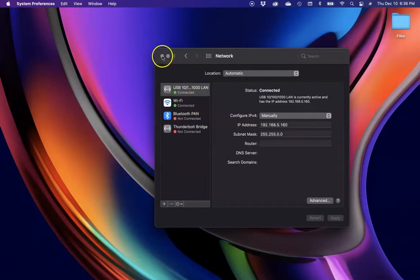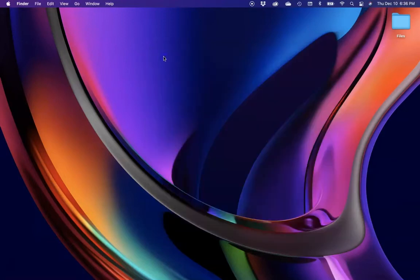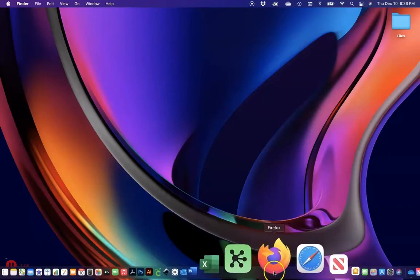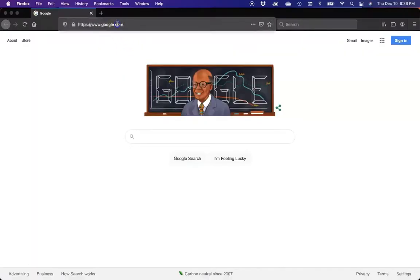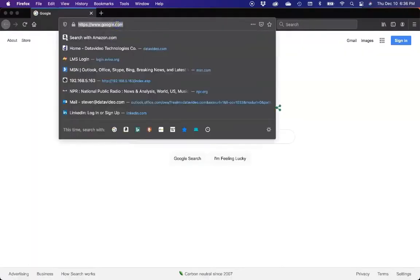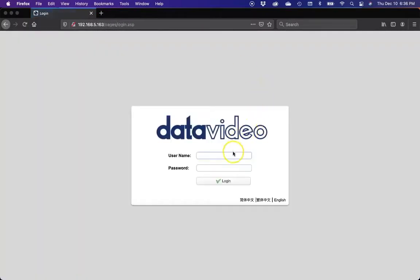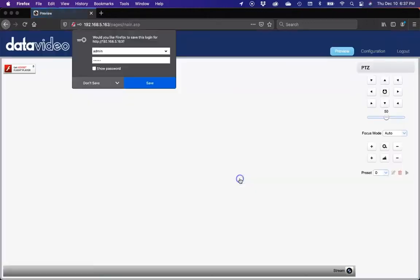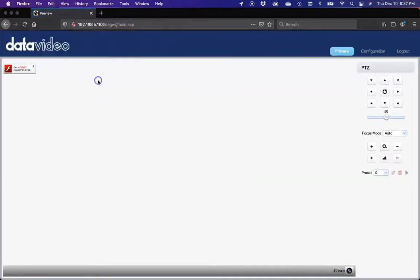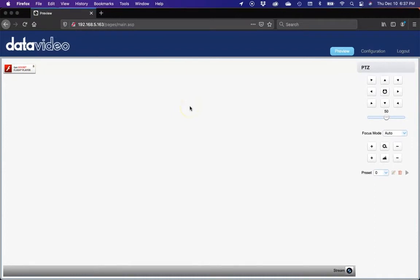Now we're going to go into our browser and type in the camera's IP address, which is 192.168.5.163. We're going to be brought to the login page for the camera. We'll go ahead and enter admin admin. You'll see that we have Flash Player currently because it's an older firmware revision, but we're going to show you how to update that. Flash Player is ending support at the end of 2020, so that's why we have a new firmware update available.